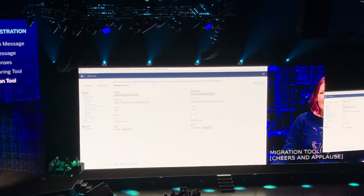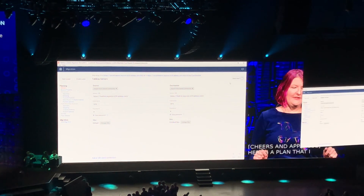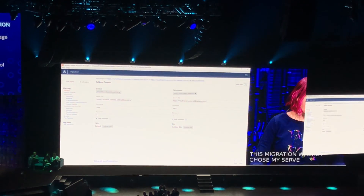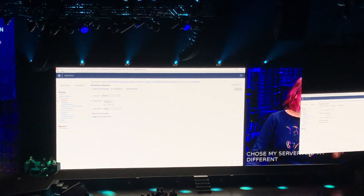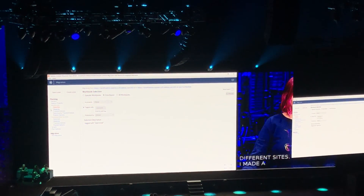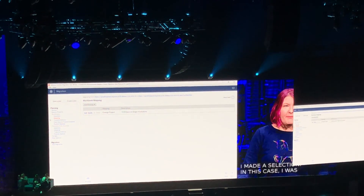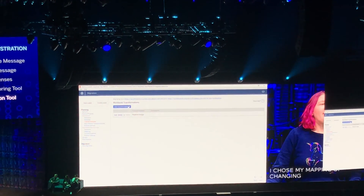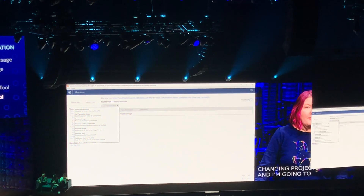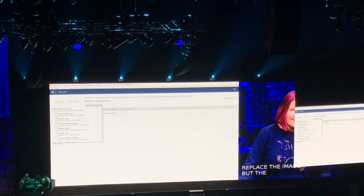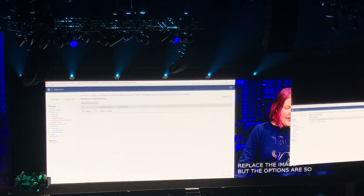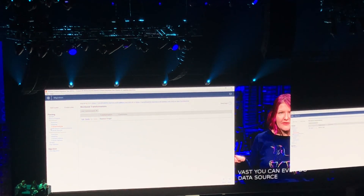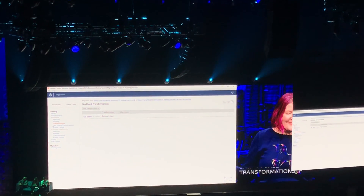Here's a plan that I created earlier for this migration, where I chose my server and my different sites. I made a selection — in this case I was using tags. I chose my mapping of changing projects, and I'm going to replace the image. The options are so vast — you can even do data source transformations if your sandbox and production environments are in different data centers.